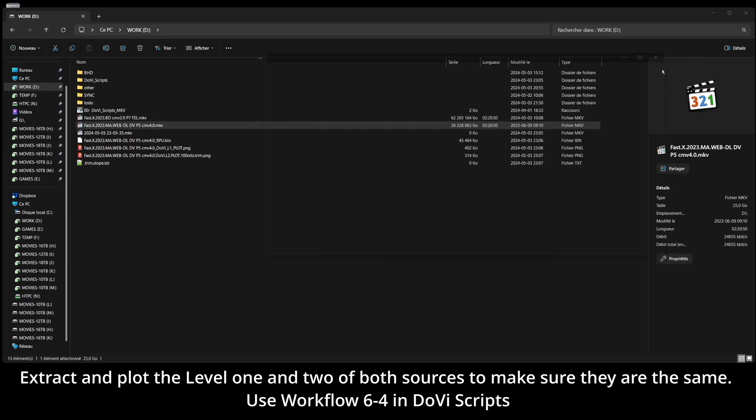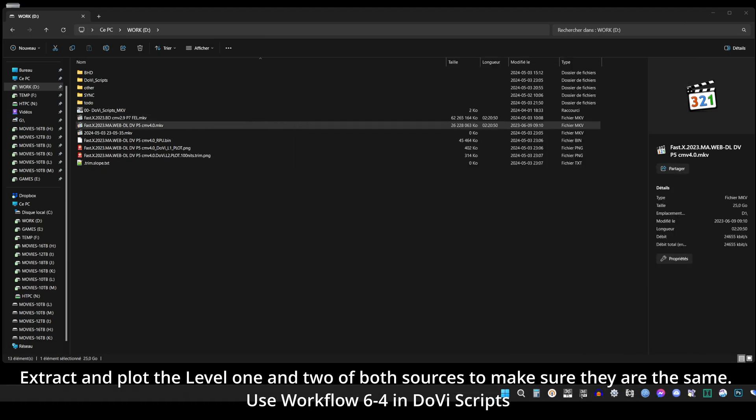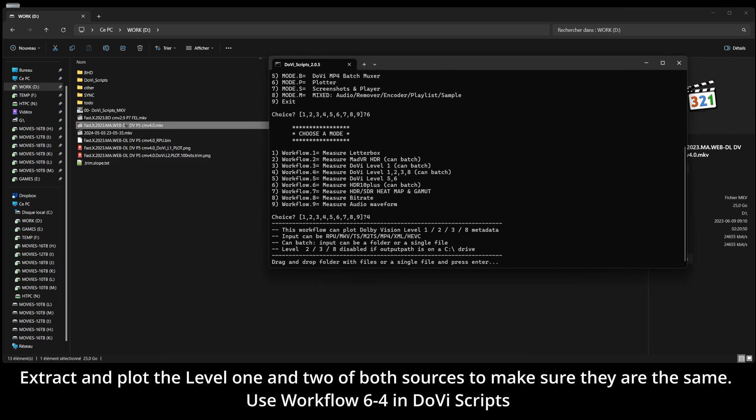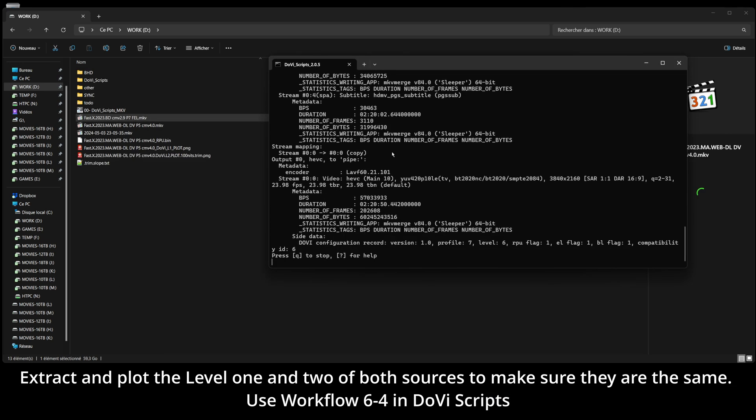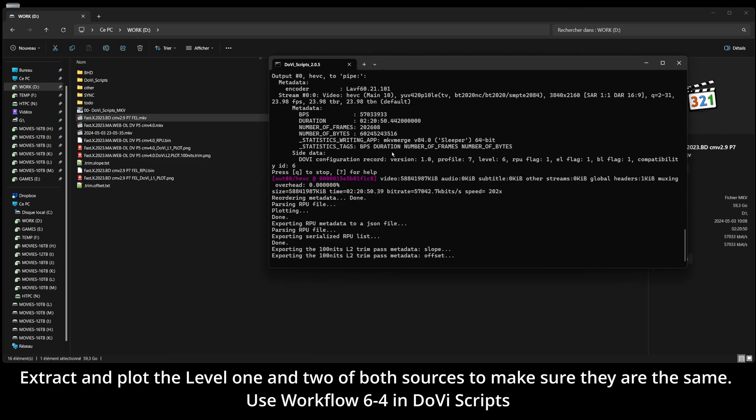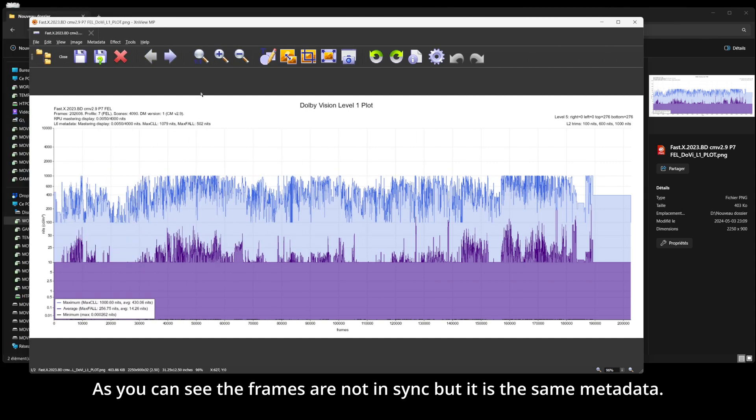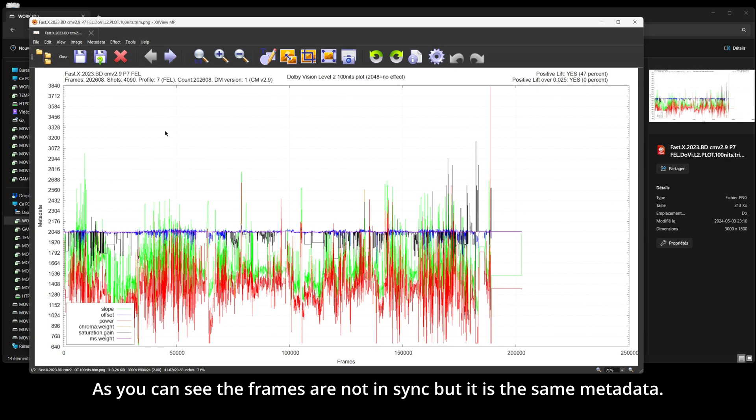Step 1: Extract and plot the levels 1 and 2 of both sources to make sure they are the same. As you can see, the frames are not in sync but it is the same metadata. We will sync the metadata later in this video.